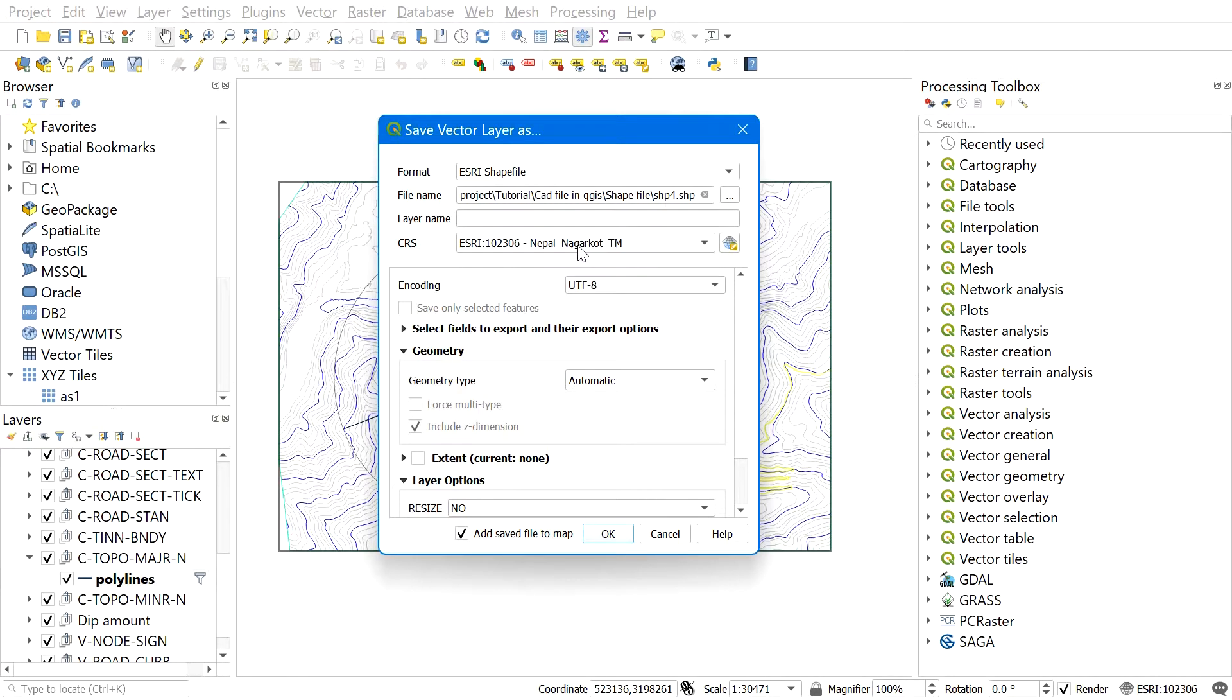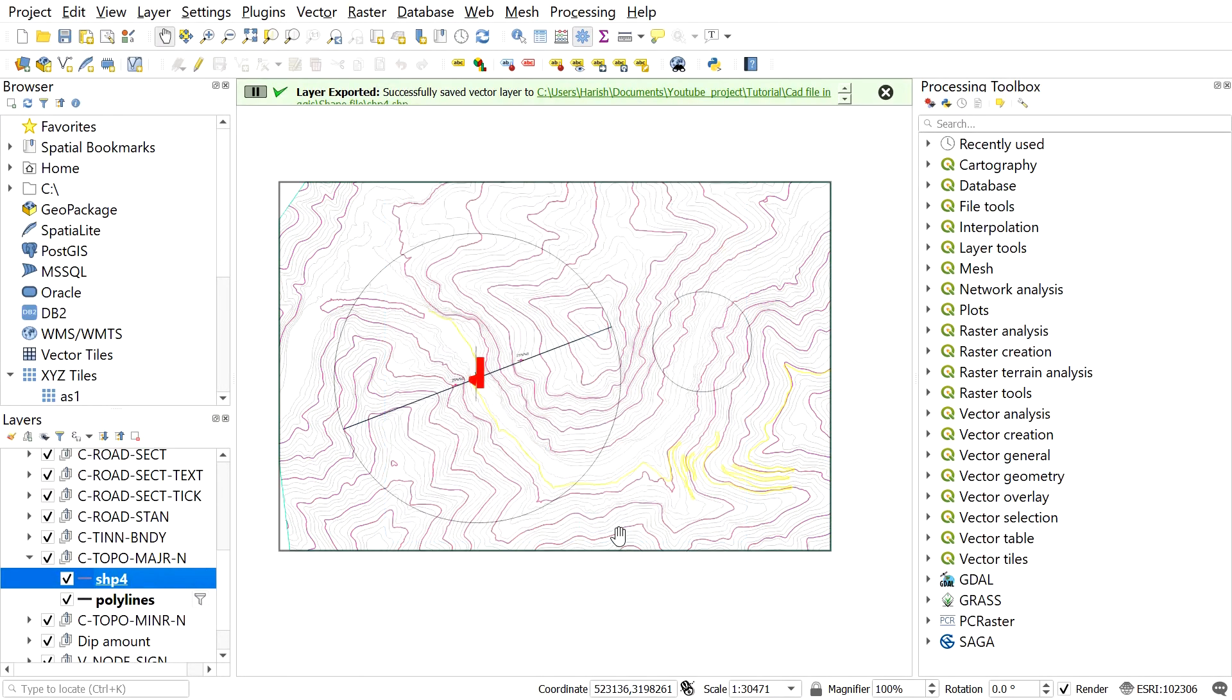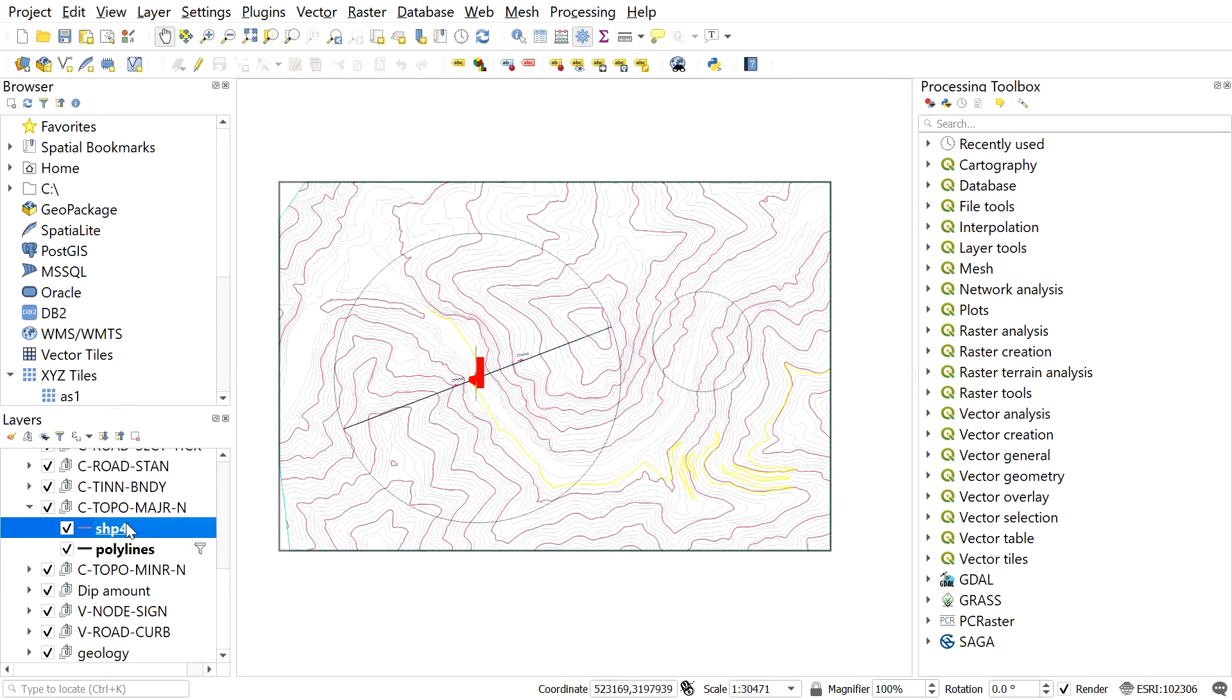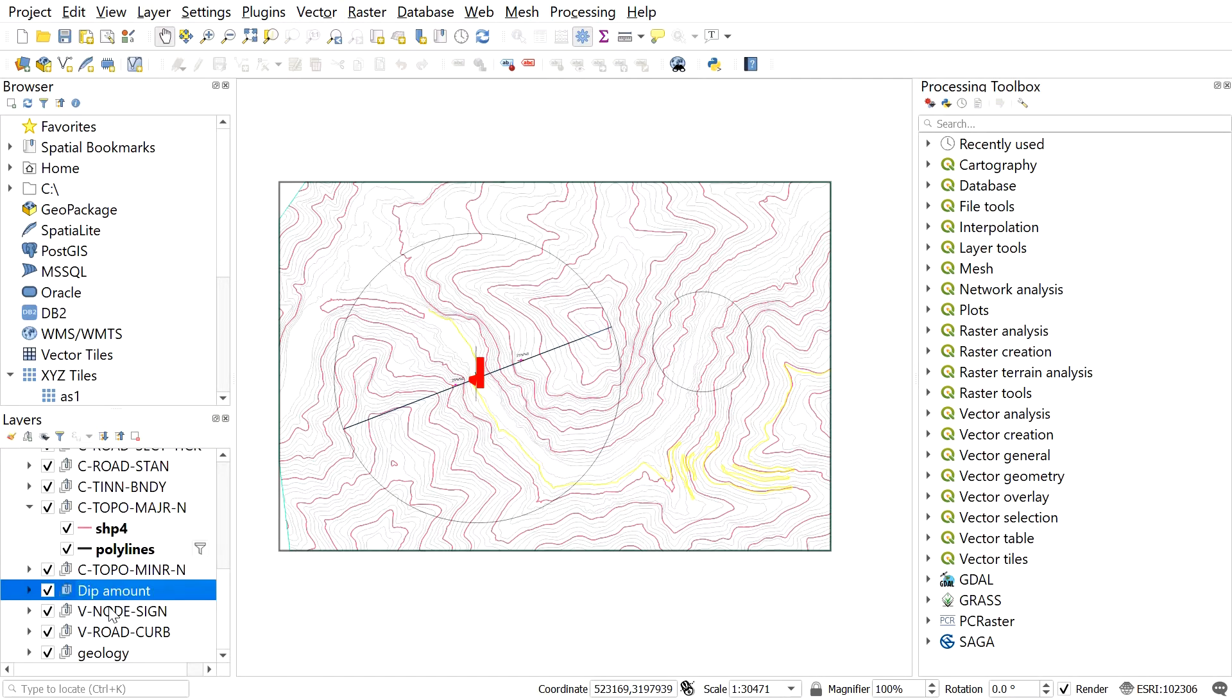So here we can see the contours shapefile over here. You can find the backup file where you saved it earlier. Like this, you can save all the required layers of the DWG file to shapefile.